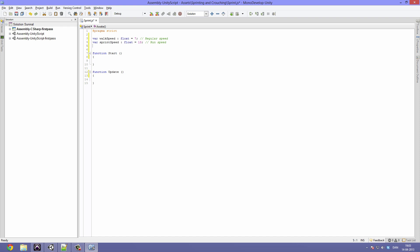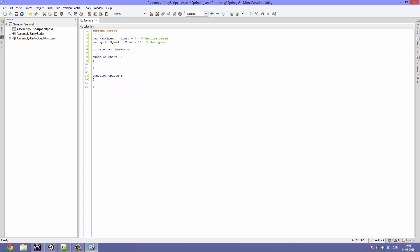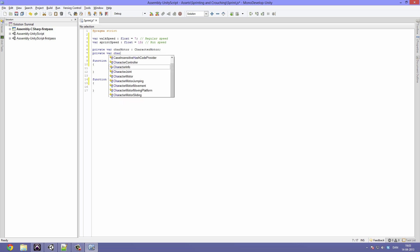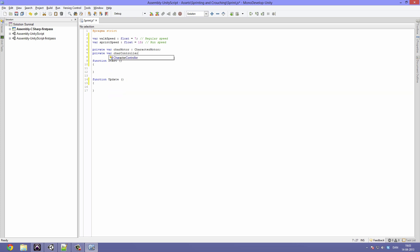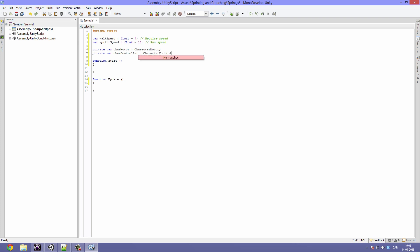We are also going to need to make some private variables. Private - we are going to call this charMotor, it's going to be a type CharacterMotor. Another private variable is needed - this one is going to be called charController and it's going to be a type CharacterController.